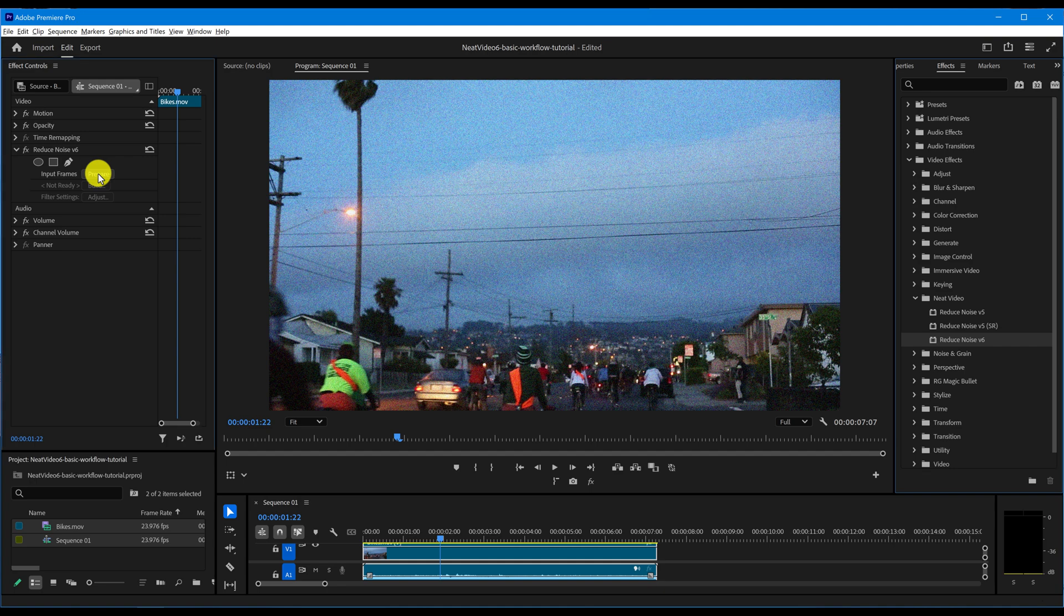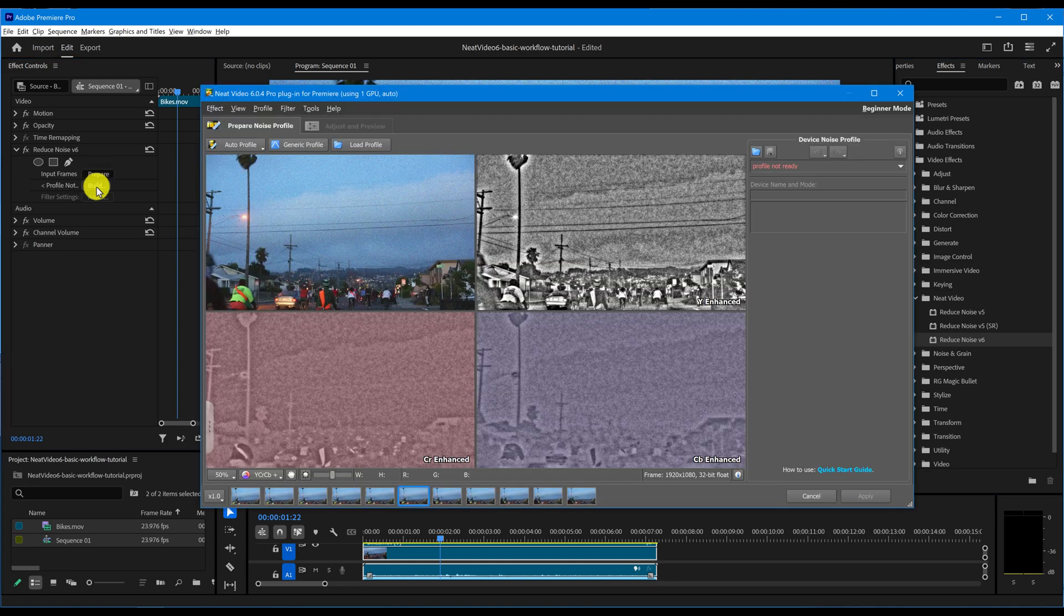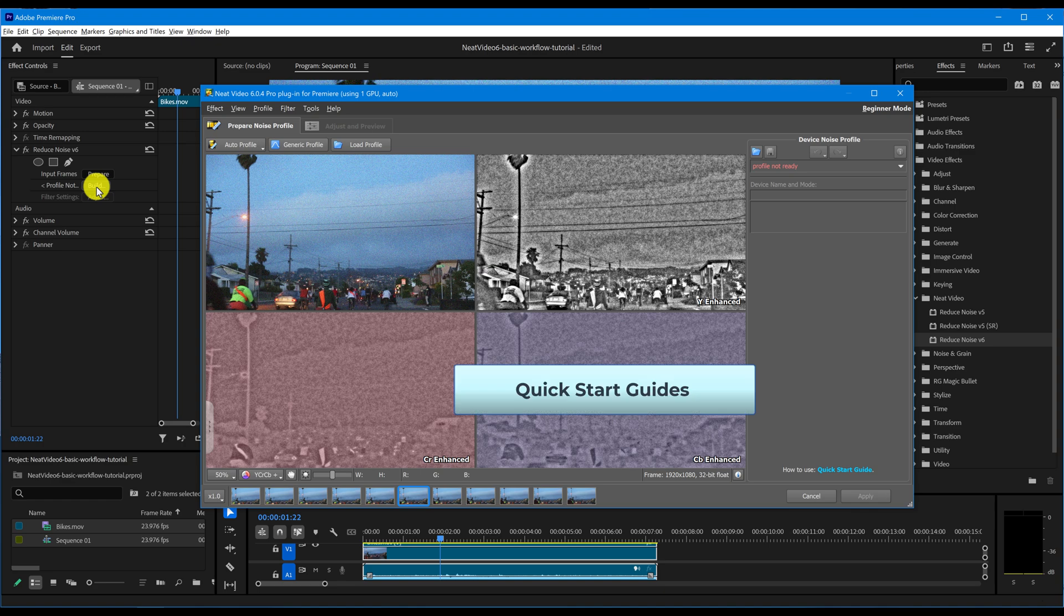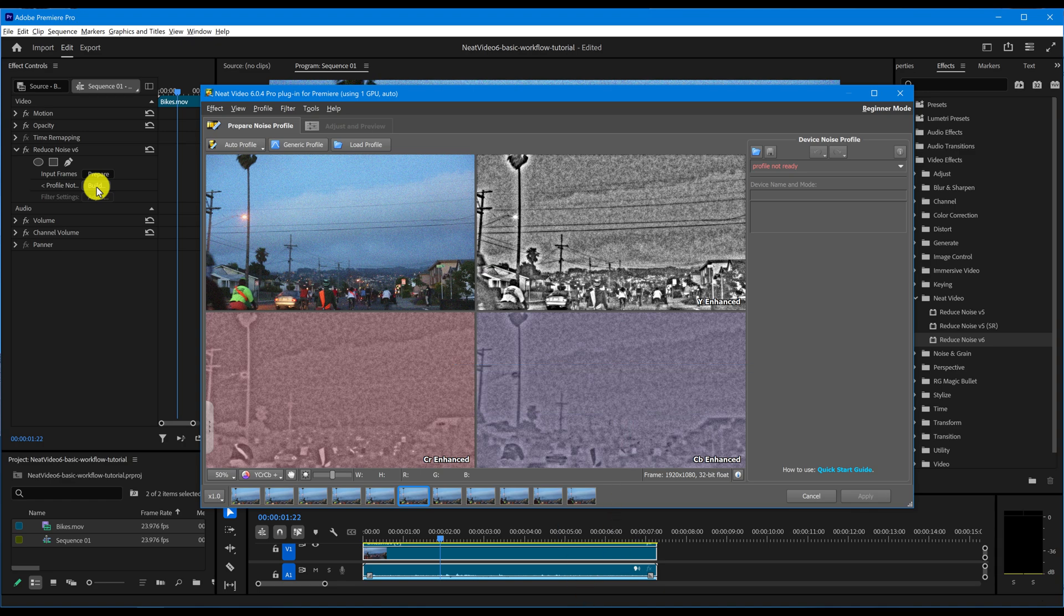Click Prepare and Build. To find Neat Video in a different video editing software, check out our Quick Start Guides. You will find the links to them below.